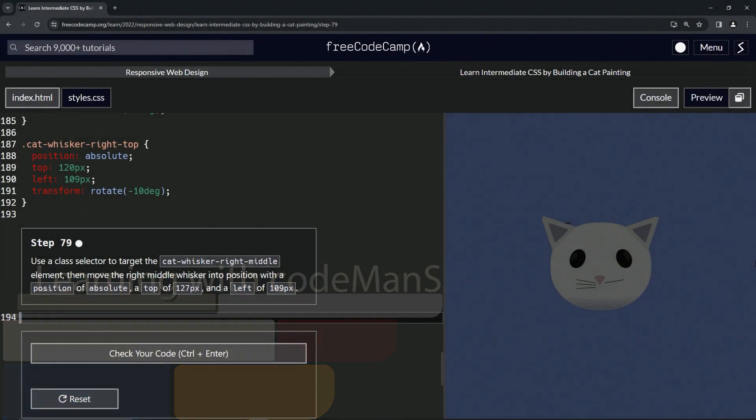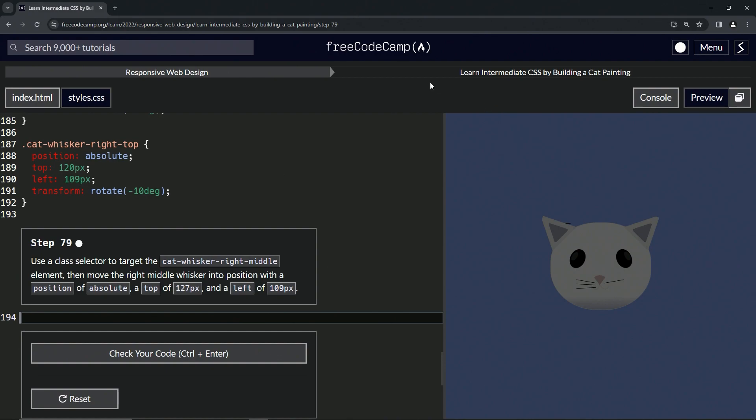All right, now we're doing FreeCodeCamp Responsive Web Design, Learn Intermediate CSS by Building a Cat Painting, step 79. Now we're going to use a class selector to target the cat whisker right middle element.